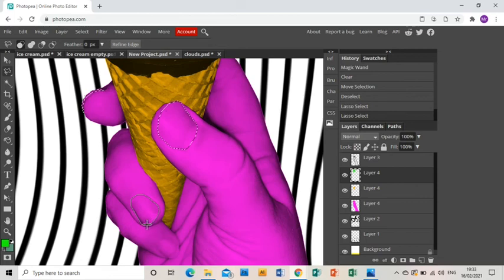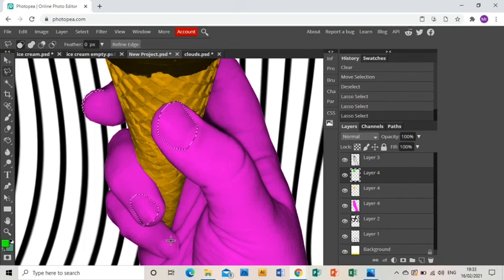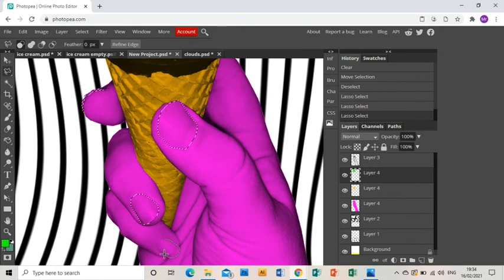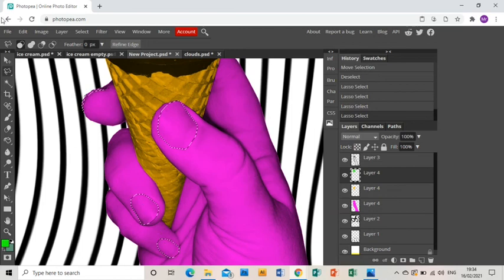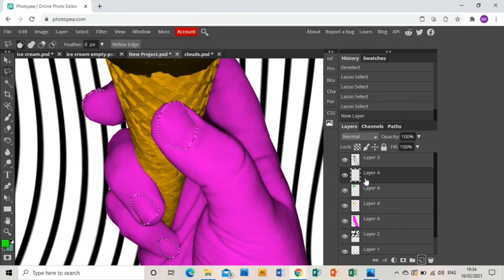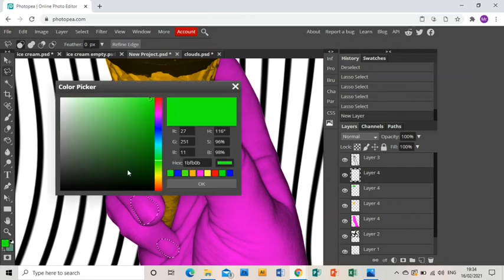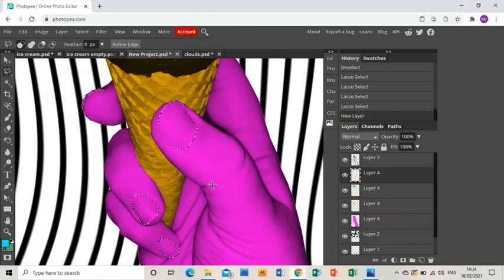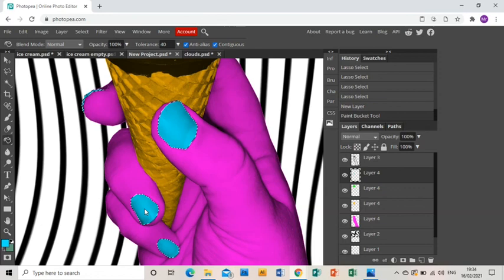And then the same with the last nail. And once you're happy with all of those, same as before, new layer. So you have a new layer, and I'm going to go with a nice light blue, click okay, paint bucket, and fill the fingernails, and they all fill at the same time, which is very handy.